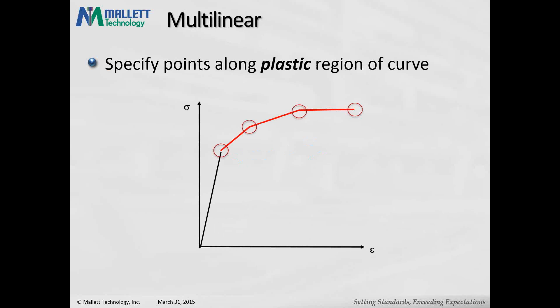Next is the multilinear plasticity model. As you see, you can easily specify a more complex, perhaps more realistic plasticity model and plastic region in your curve. Here, as you'll see, you specify the points along the plastic region of the curve, and we'll emphasize that in a minute.